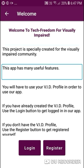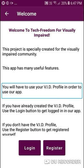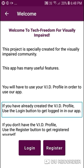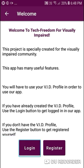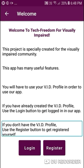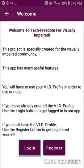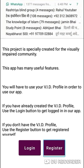You will have to use your VID profile in order to use the app. If you have already created a VID profile, use the Login button. If you don't have a VID profile, use the Register button to create one. This is the Login button and this is the Register button. If you are a new user, you can register.